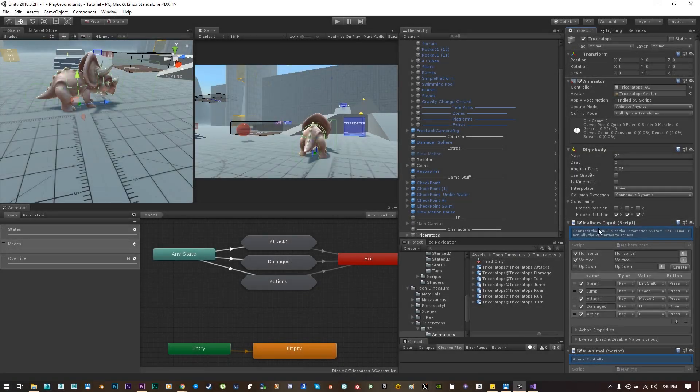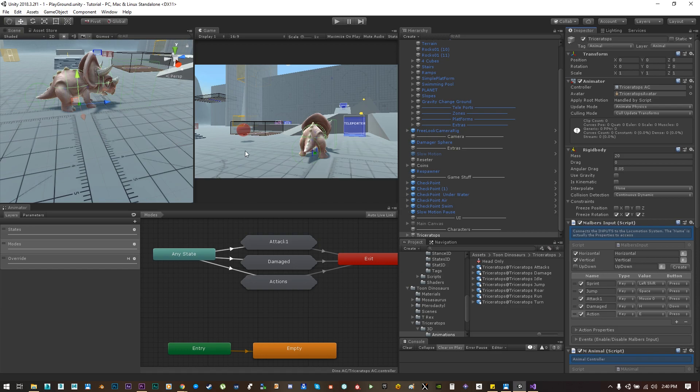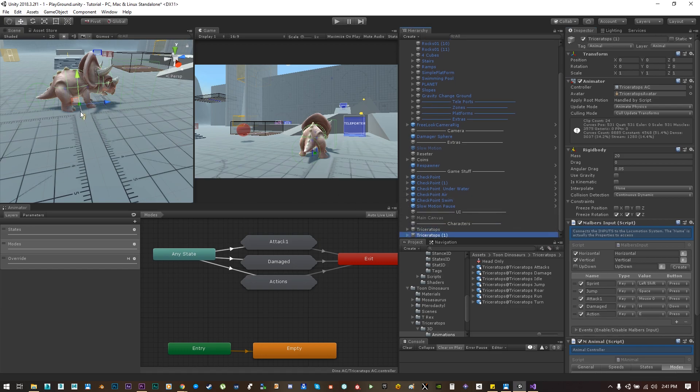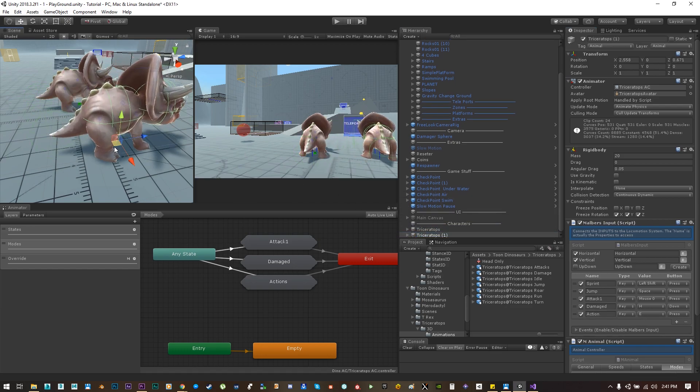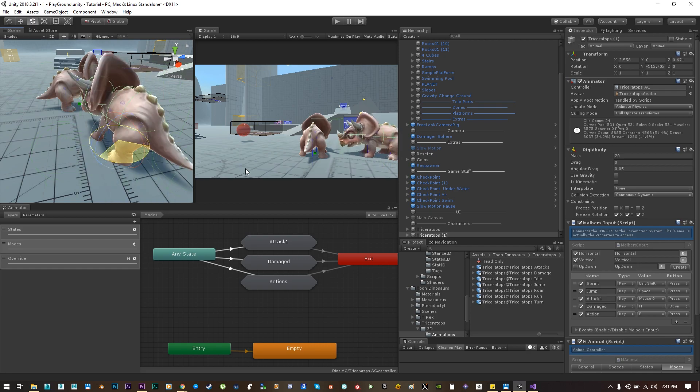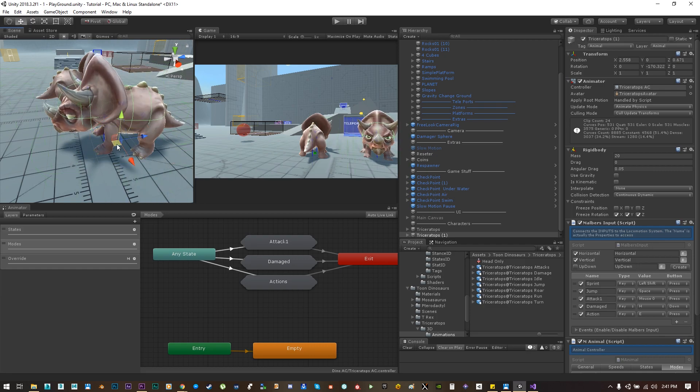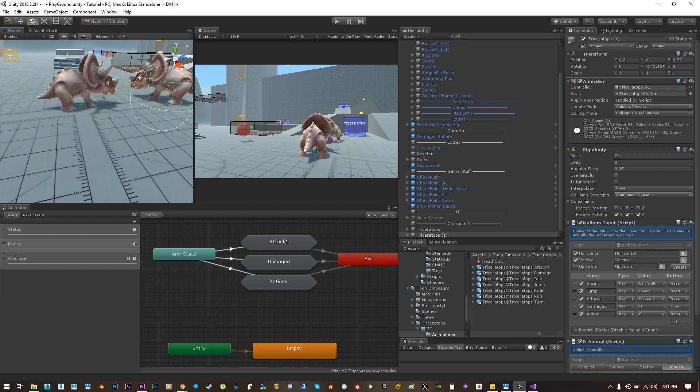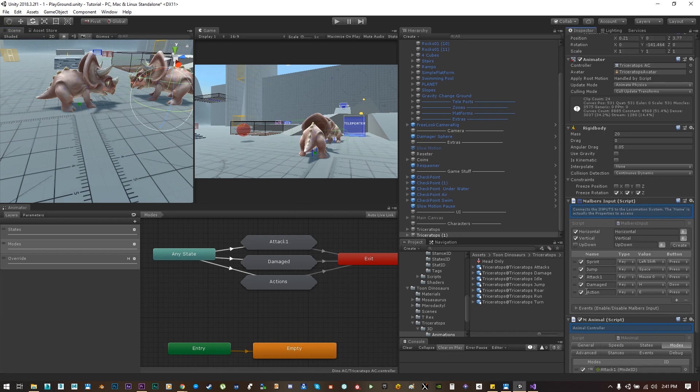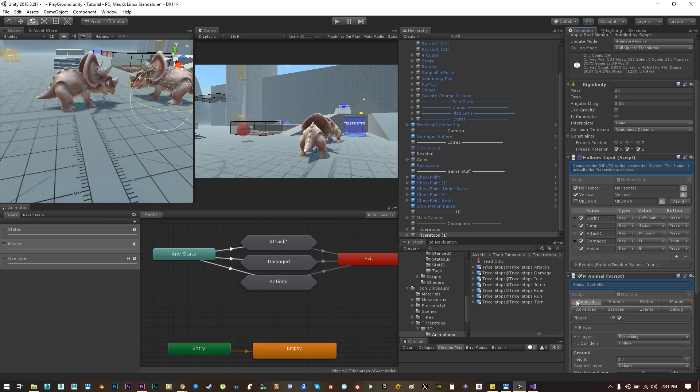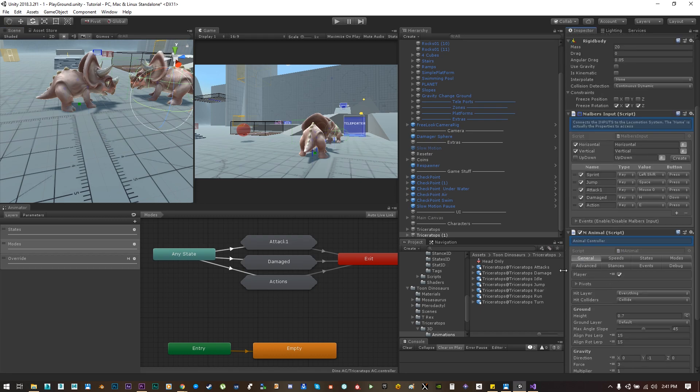The final test to this tutorial is to see if we can hit another animal. Let's duplicate this little dino, let's put it in front, let's disable the Malbers input so we cannot control it.